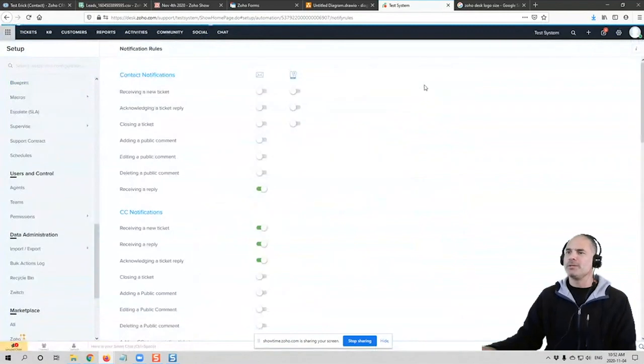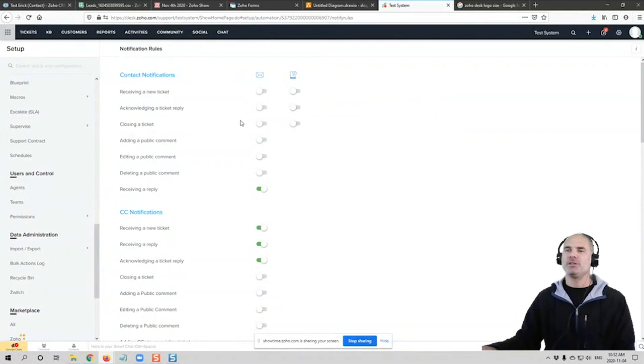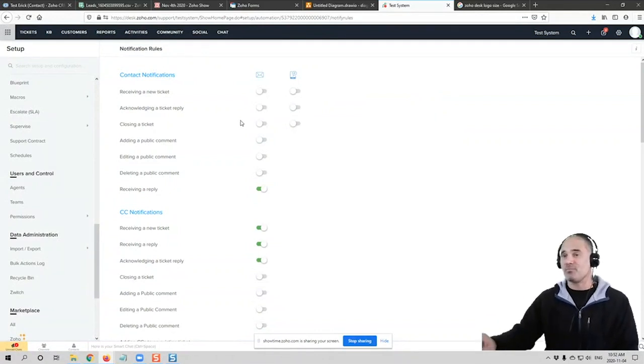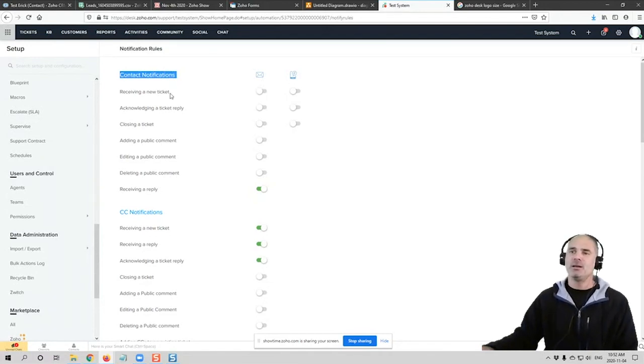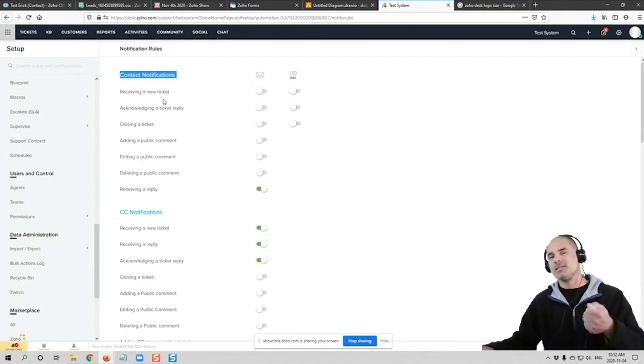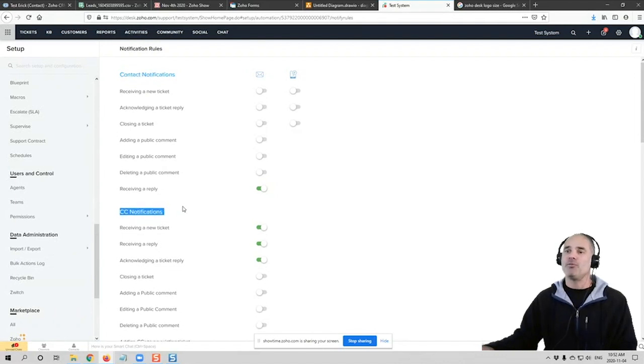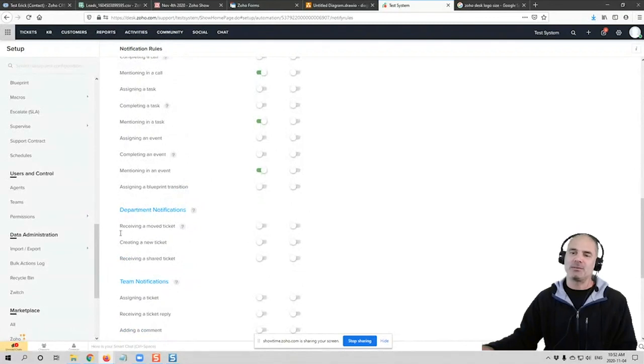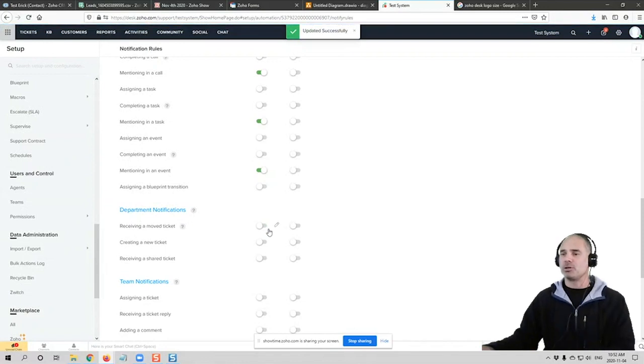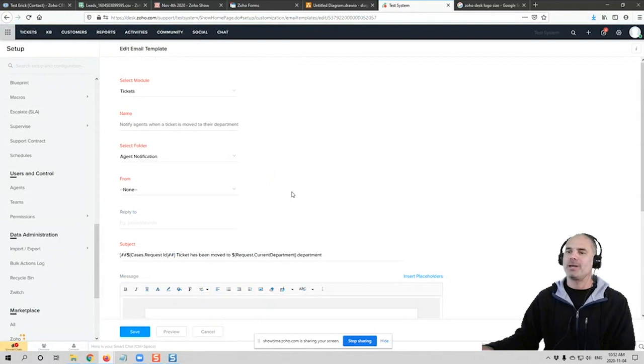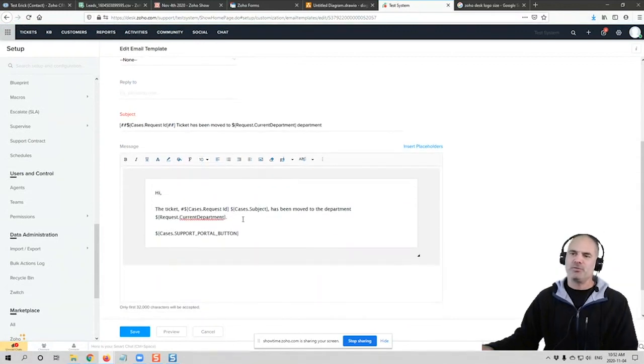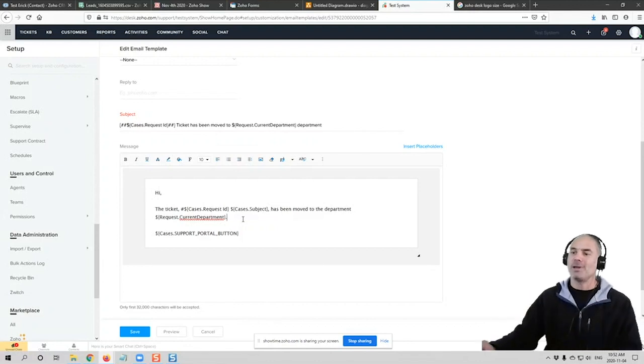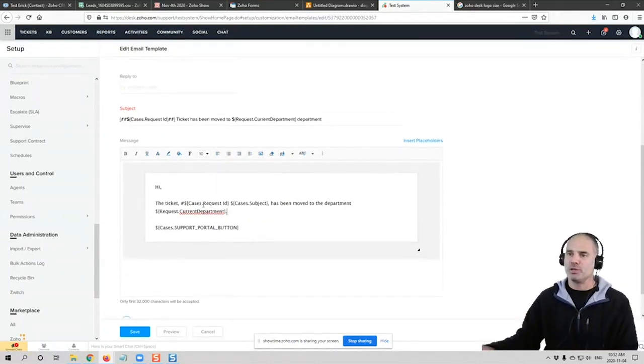You can work on the notification. In the notification, you can see which people will get notification and in which cases. For example, when you have a new contact notification, you can send an email when a new ticket is being created in the system. And that's only for the contact. You can have exactly the same setting also for the agents and also for teams and departments. And you can turn on and off, the automation will take place or not. You can also go to the pencil and you can change the notification itself. So if you want to write different wording or you'd like to include more data, you can also do it from here.